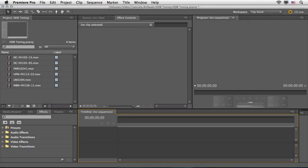Hey everyone, this is Eran Stern for artbeats.com with another tutorial. This time we are going to make it happen in Premiere Pro. This tutorial is all about HDR high dynamic range toning, which means we will try to mimic the HDR effect here in Premiere Pro and utilize the power of the Mercury playback engine to get real-time playback.